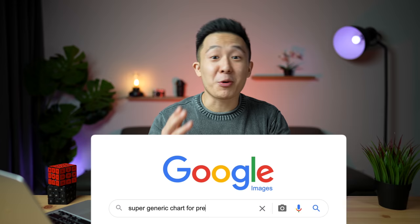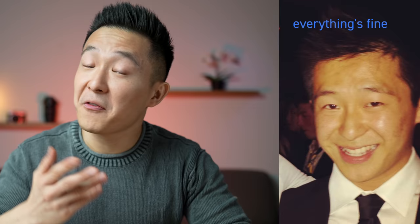During my first year as a management consultant, I used Google Images for all my presentations. Need a chart showing increasing revenue? Google Images. Need a money icon showing how much we overcharge our clients? Google Images. Need a photo of an overworked yet underpaid first year consultant? Facebook Photos.